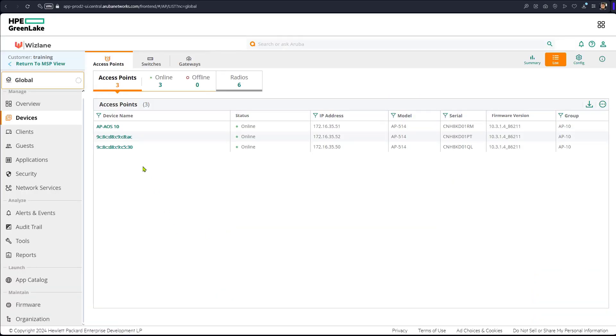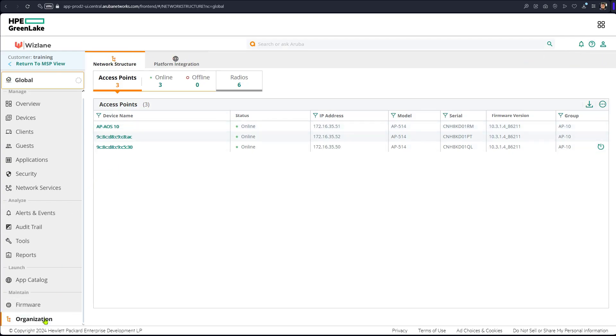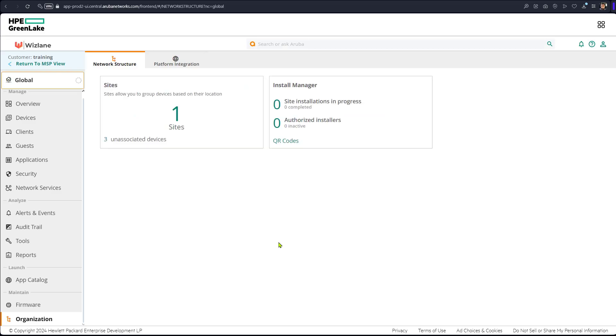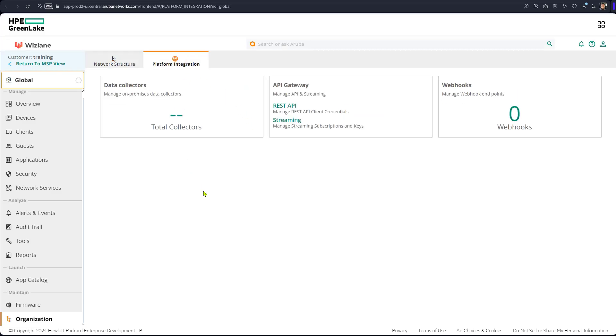So we have three access points. We're going to start with generating the token first, and then we will issue a few commands. Here we're trying to generate a token. We go to platform integration. If there's an old one, we don't have to worry much about it.